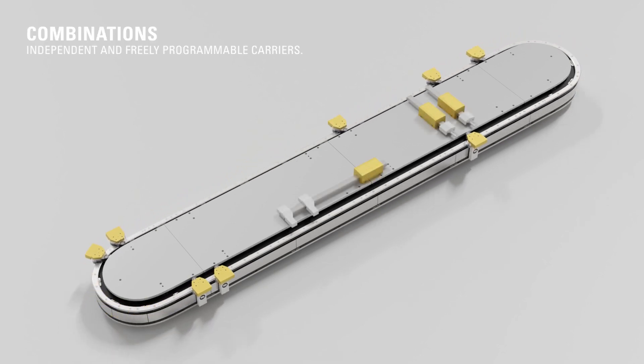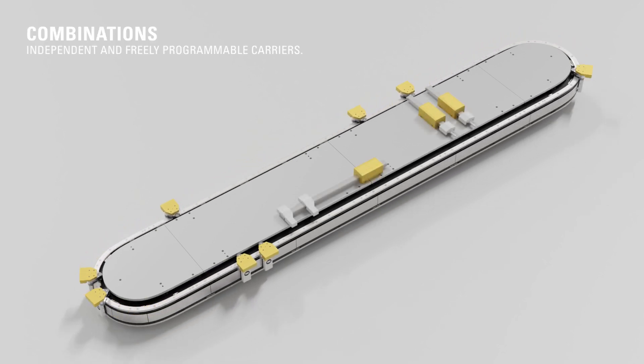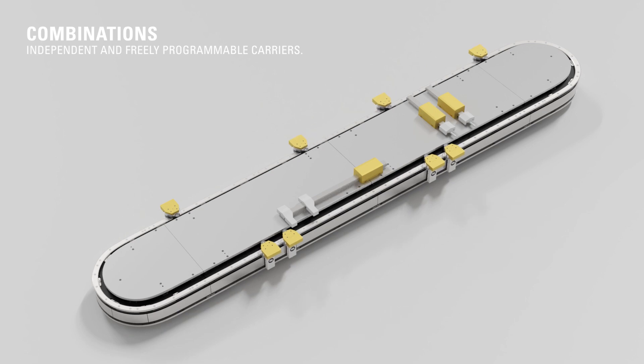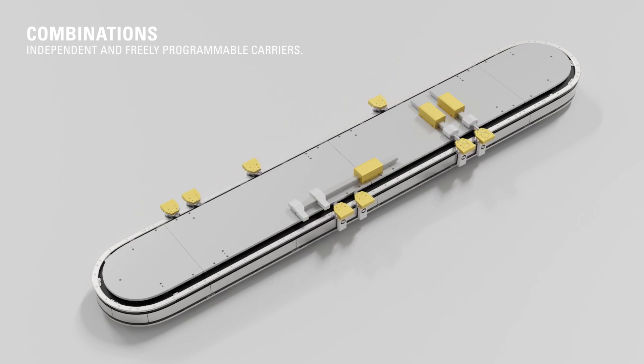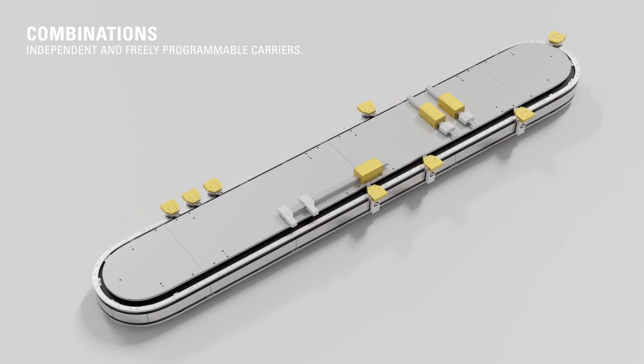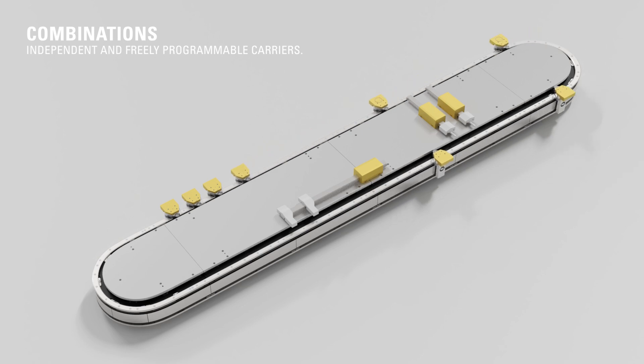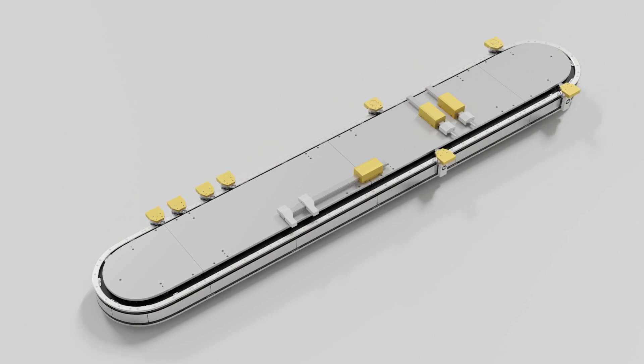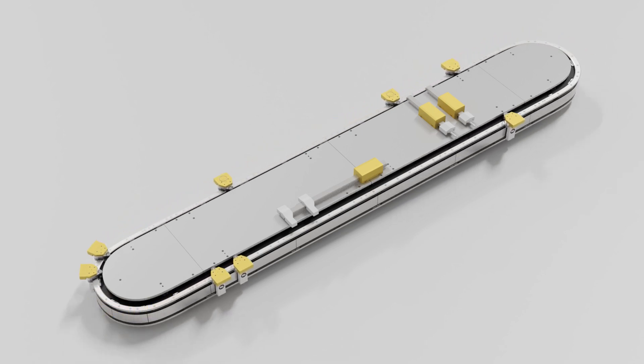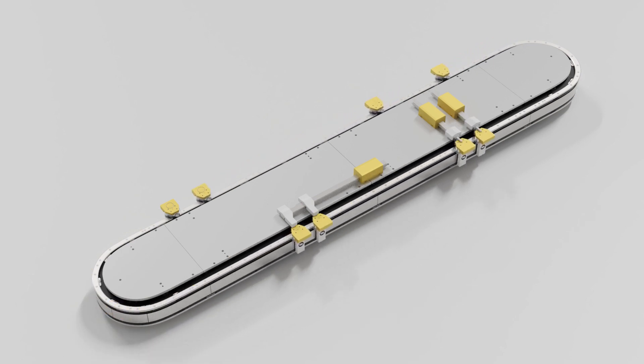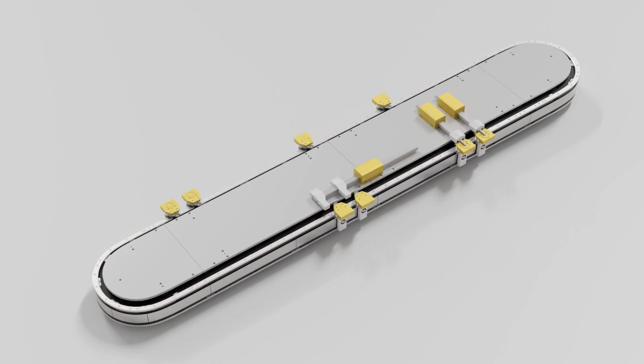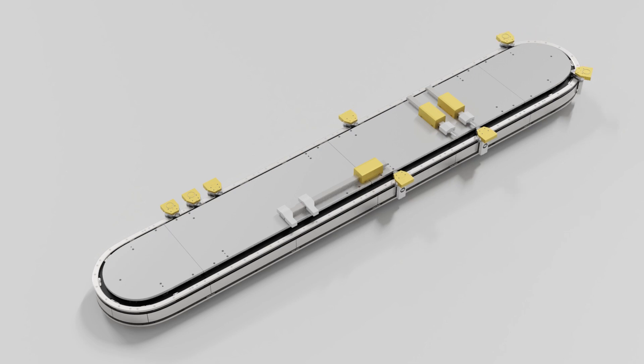Depending on the application, the pre-programmed movement scenarios can be individually combined with each other or adapted to certain conditions. This makes LS-1 an extremely flexible system in assembly automation, which maps complex end products and assembly steps with different process times in a single system.